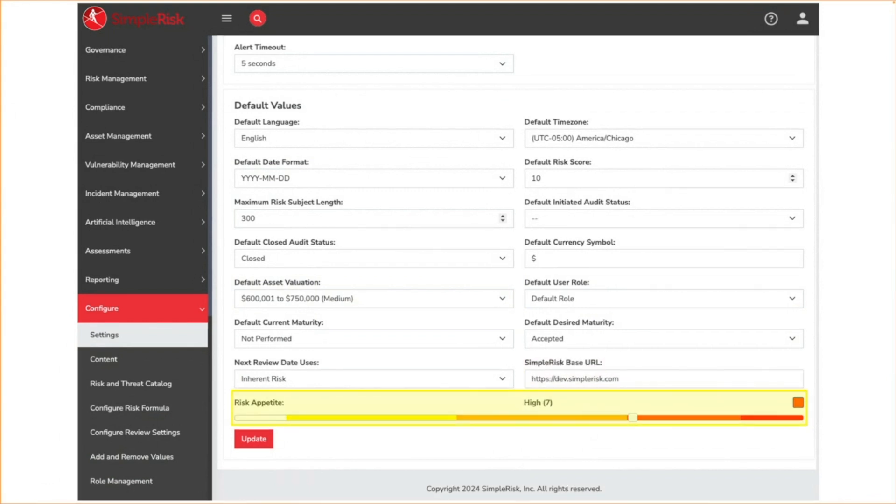Finally, we have the risk appetite level. Think of this as the line between risks you consider mitigated to acceptable level and those that require further mitigations. It's used for our risk appetite report.